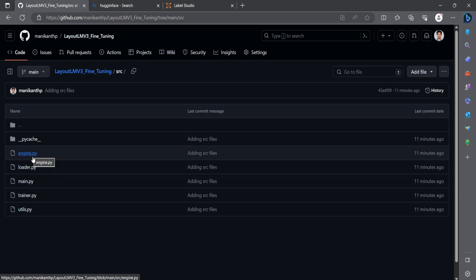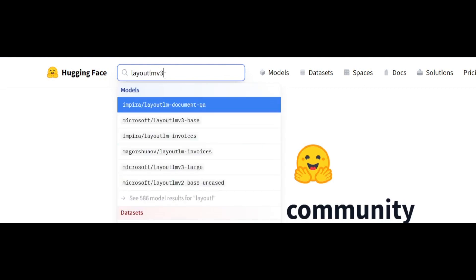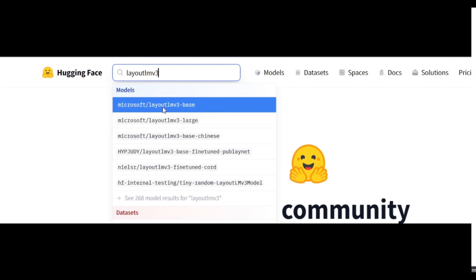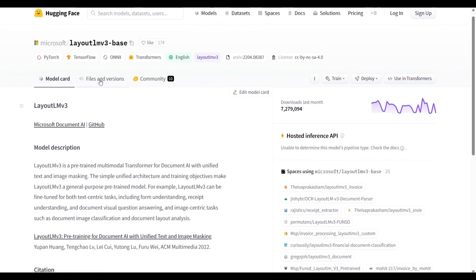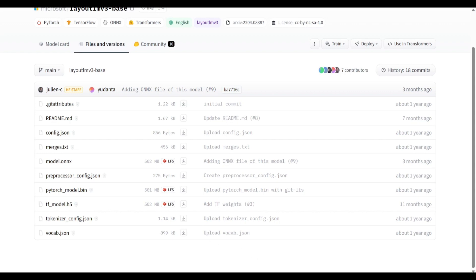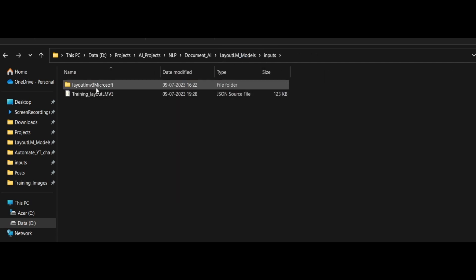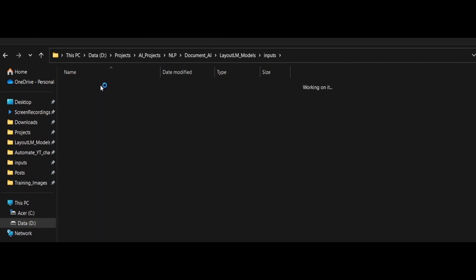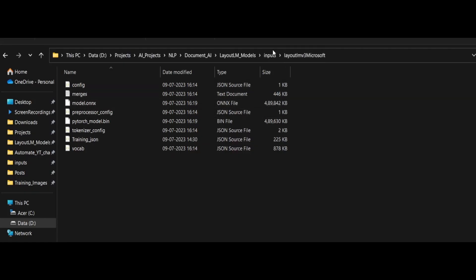You also need to go to Hugging Face and search for LayoutLMv3. Find the Microsoft LayoutLMv3-base model. Go to the Files and Versions tab and download all the listed files, as we will use this as the base model for fine-tuning. Store everything you download in an input folder named 'layoutlmv3_microsoft'.